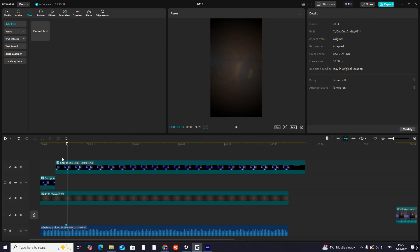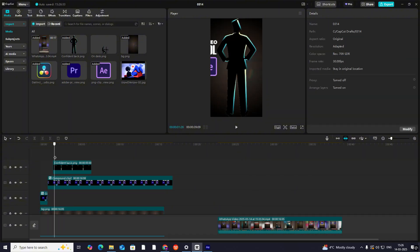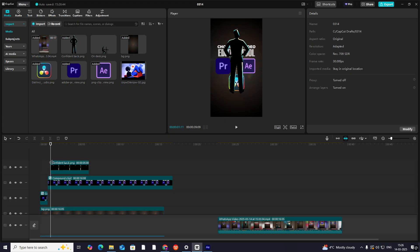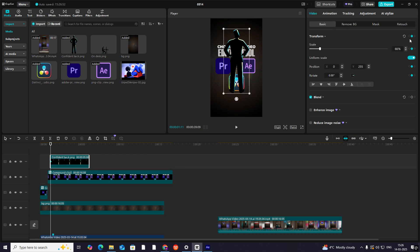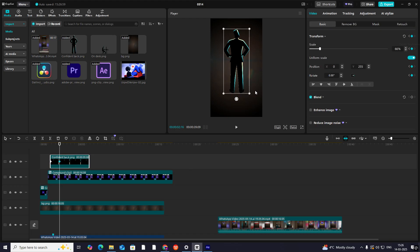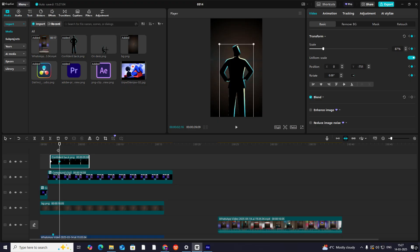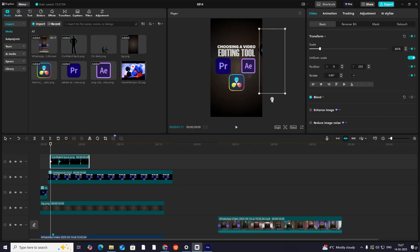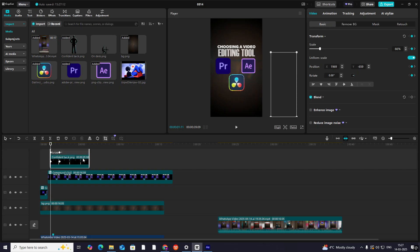For 'choosing a video editing tool doesn't have to be overwhelming', I'll bring this image. I'll put it just above the first keyframe, hit on Transform keyframe, go ahead to just above the second keyframe, again hit on Transform, and expand this. Now I'll smooth it out.